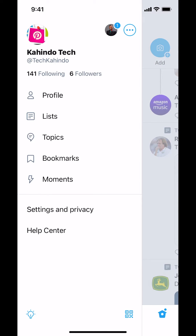Once you tap that you're going to arrive on this main screen right here. Look for where it says Profile, and tap on Profile right there.